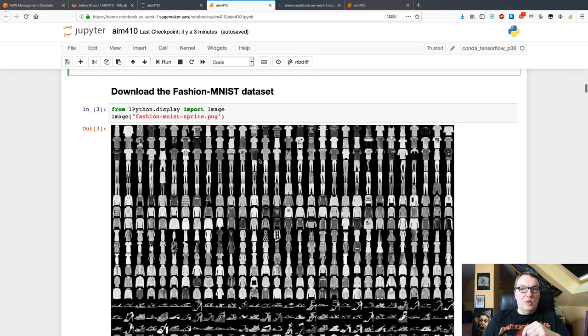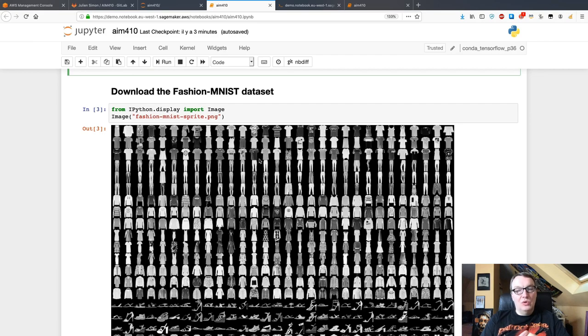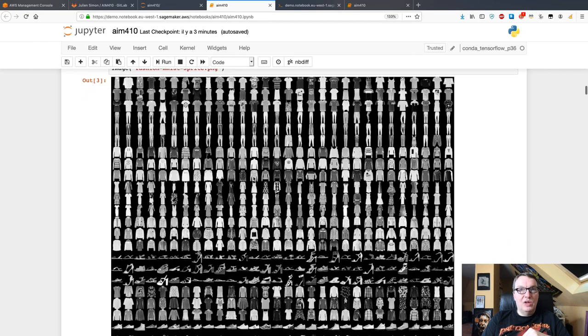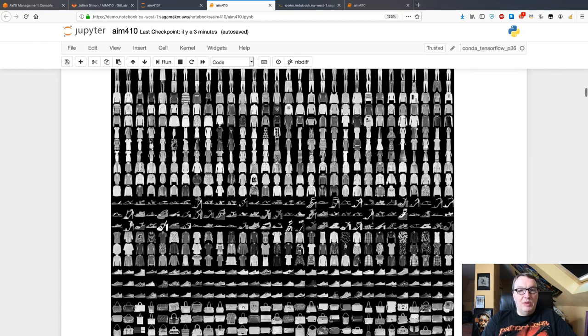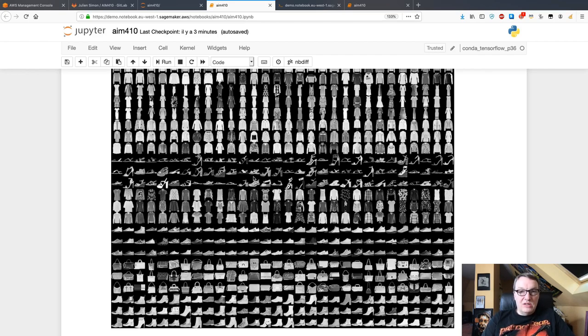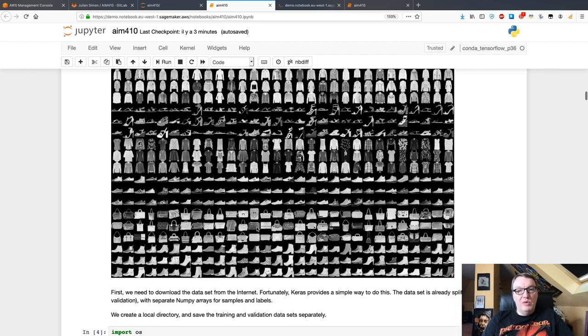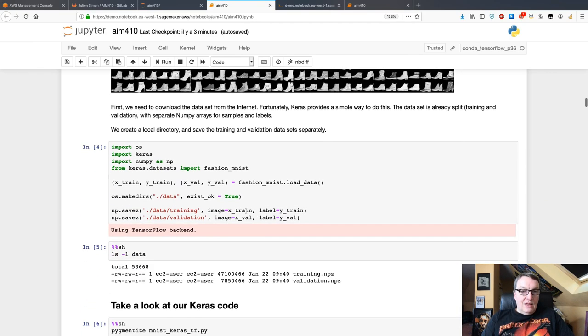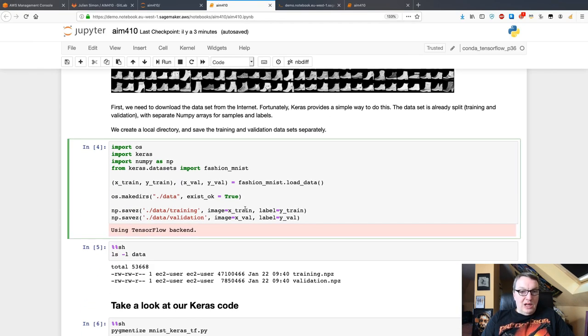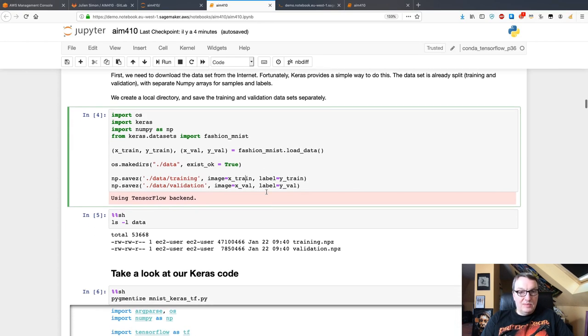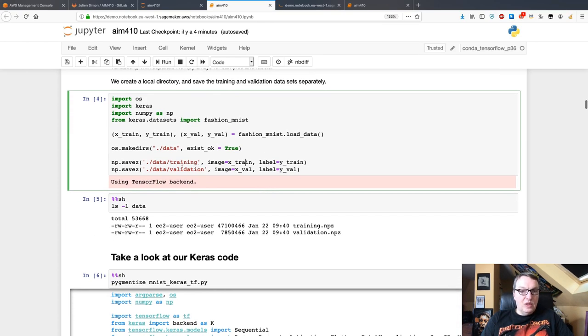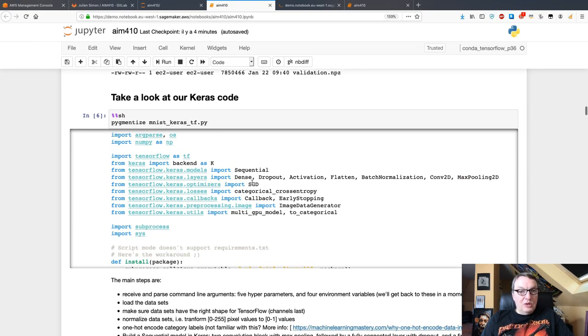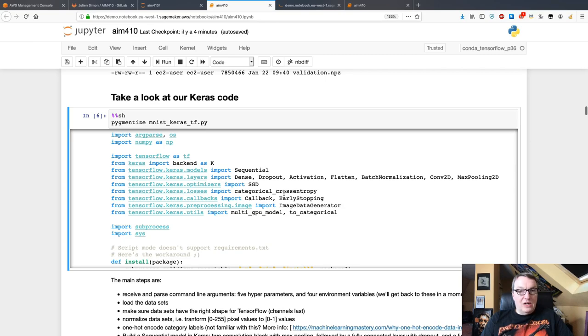Then we can import SageMaker SDK and get to work. The purpose of this Keras script is to train a convolutional neural network CNN to classify images on the Fashion-MNIST dataset. Here's an example of Fashion-MNIST: 10 classes, 60,000 samples. The first thing is to download the datasets, and Keras provides a built-in API for that. I saved the training set and validation set in a local directory.